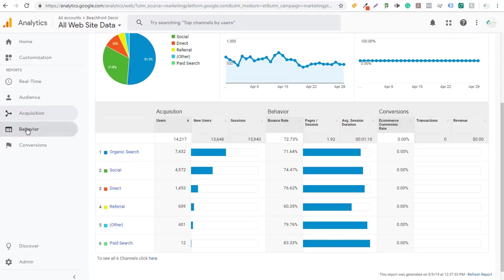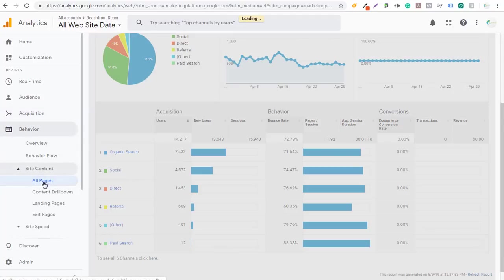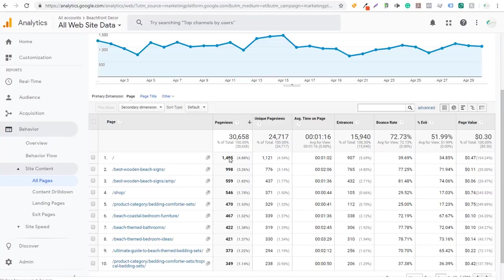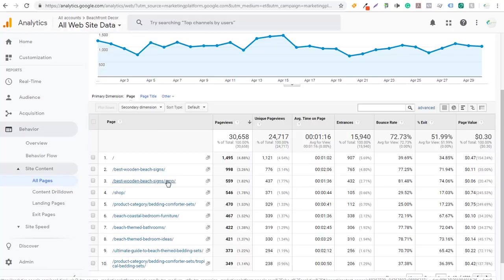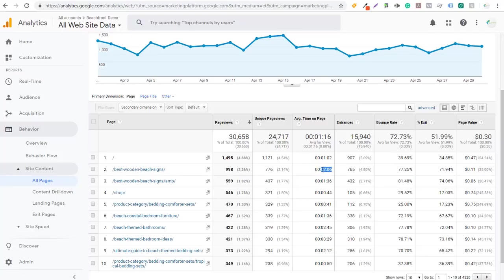Under Behavior > Site Content > All Pages, it shows all your pages sorted by sessions and page views. The homepage gets a lot of traffic with a bounce rate of only around 40%, which is much better than the average. The article 'Best Wooden Beach Signs' is at 77%, and the AMP version is at 81.48% — a very high bounce rate. However, people are visiting that page for over two minutes, which is higher than my average of one minute and 16 seconds.